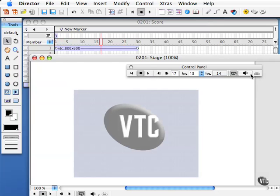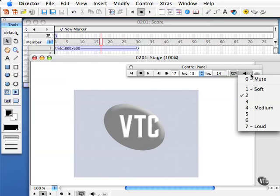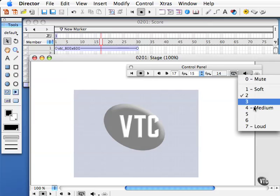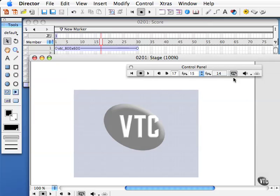Lastly, I have my volume control: mute, soft, medium, and loud. Very convenient to be able to control volume.